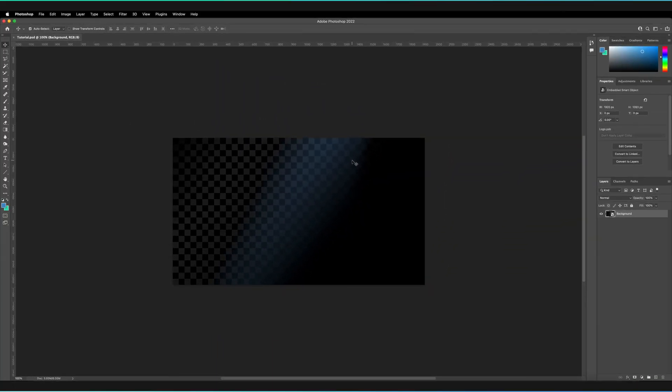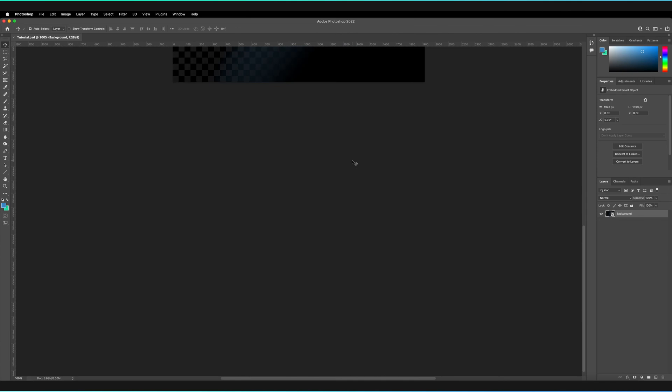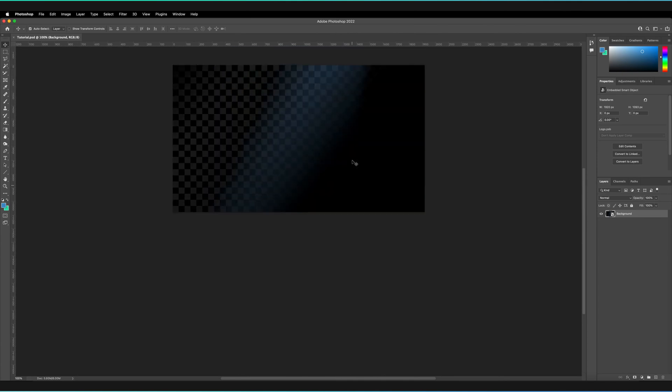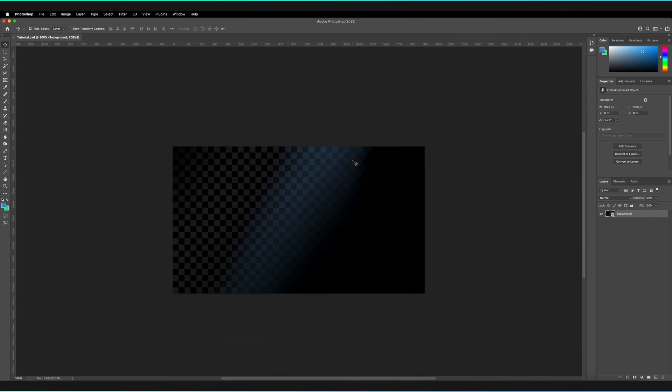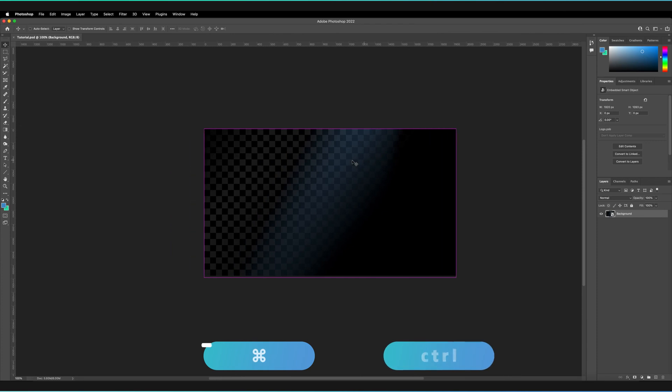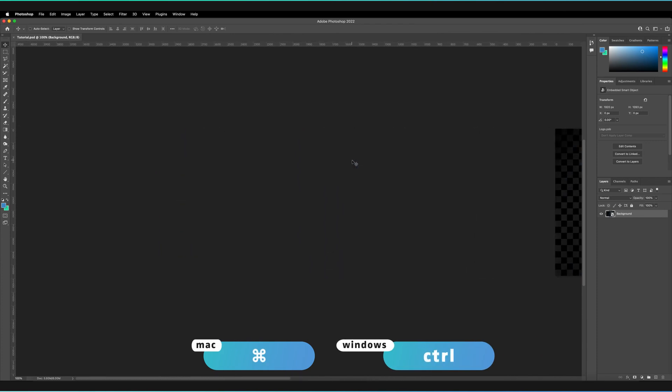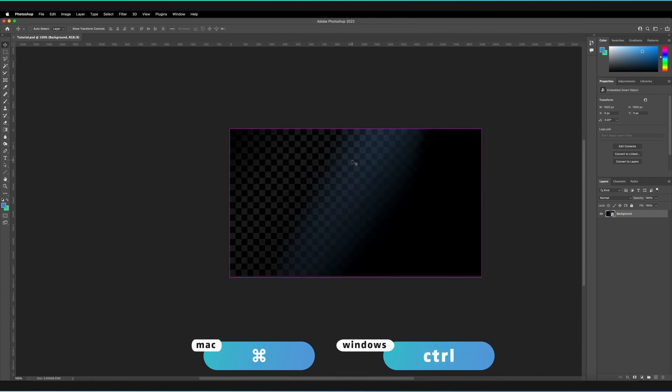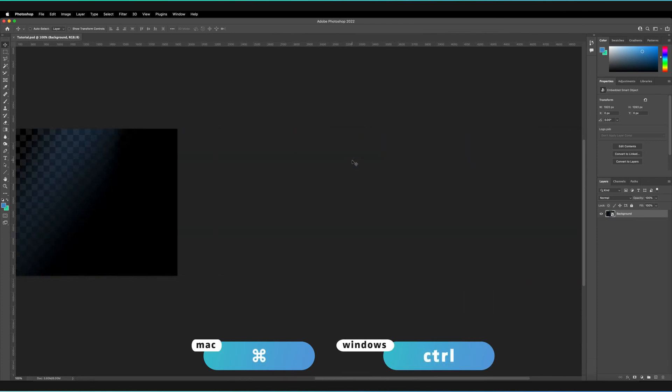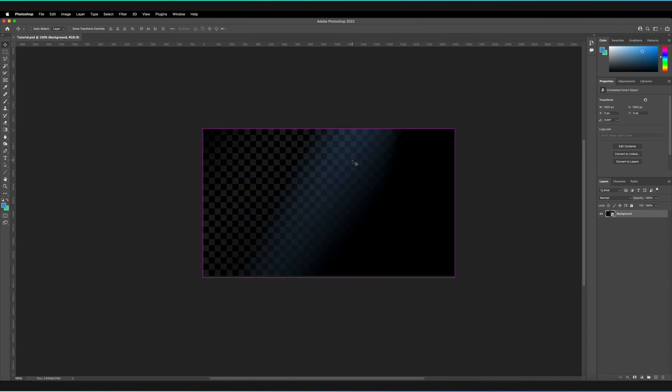Now when I try to scroll using my middle mouse button, I can scroll all the way to the edges of my canvas. And if I hold Command, I can scroll from left to right as well. That's Control if you're on Windows.